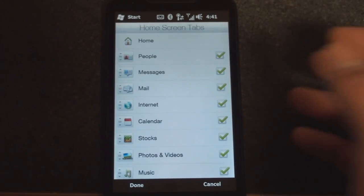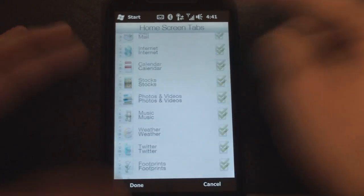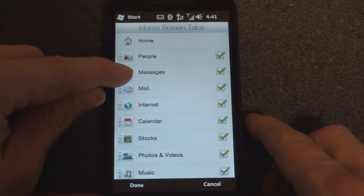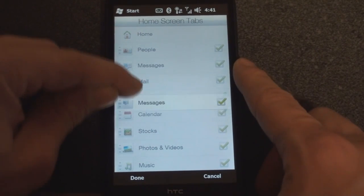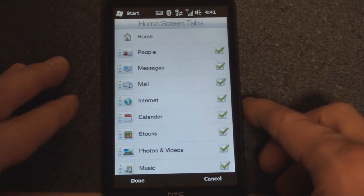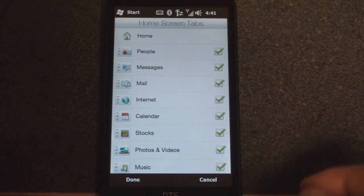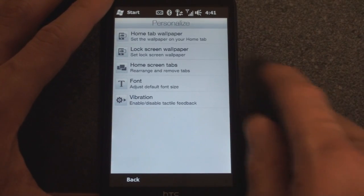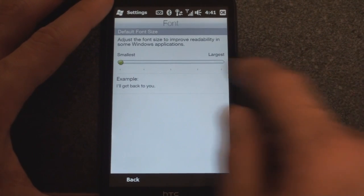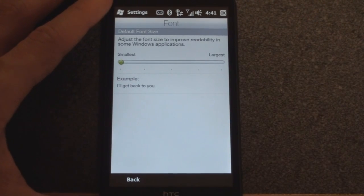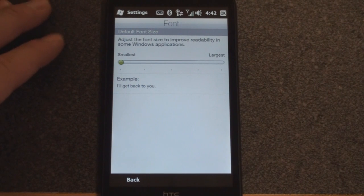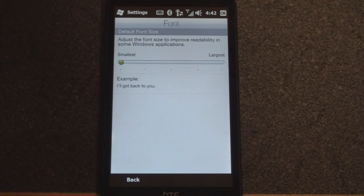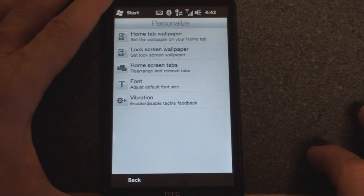You can also change the home screen tabs and uncheck certain ones that you don't want, and rearrange them by tapping and dragging, although you've been able to do this in previous versions of TouchFLO 3D - now they call it HTC Sense. We can change the font size to a larger or smaller size depending on how good your eyes are. I like to have it as small as possible so that I fit as much data on the screen as possible at one time.